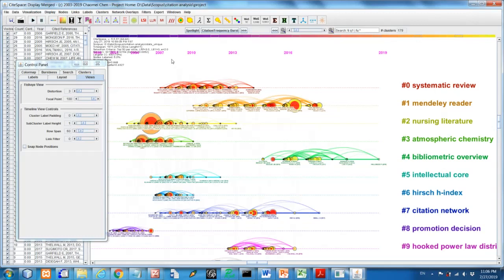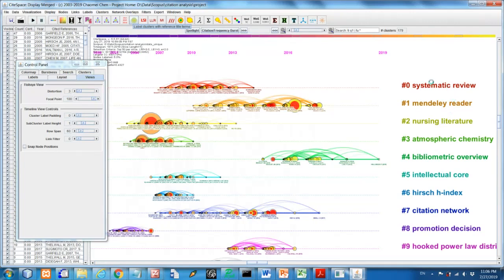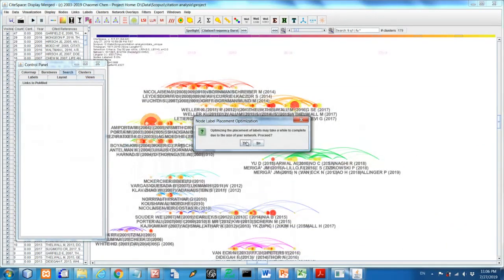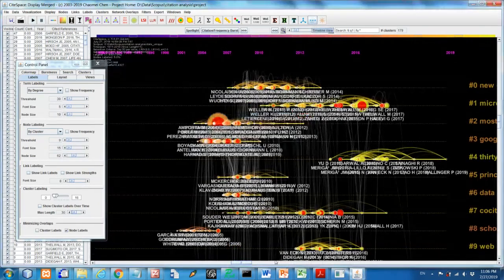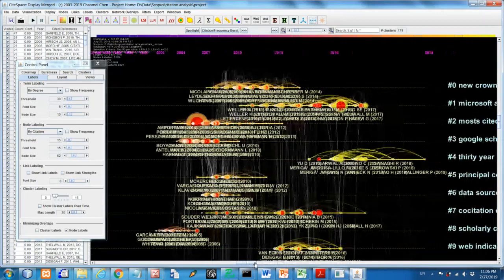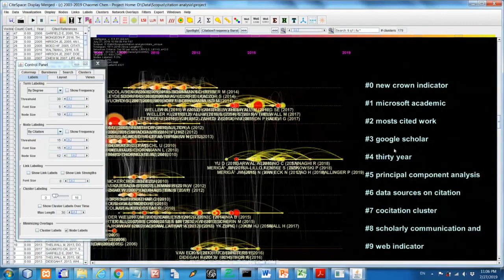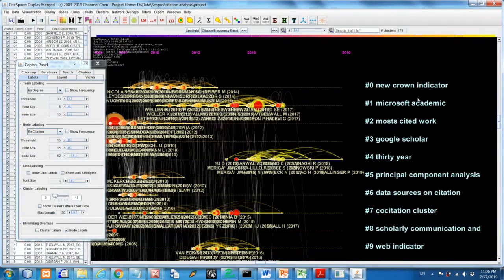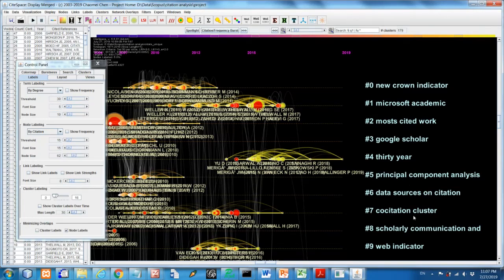And finally for the Scopus data, you can label the clusters based on the cited references. Click on that button here. So watch here the titles or the labels of those clusters be different. So if you remember the first version I was using citing articles title words. Now this time it's using cited references titles. So you remember the first one, it was systematic review and now here, based on the citation titles, it's a new crown indicator. And then second one, third one, they are slightly different because the source is different.